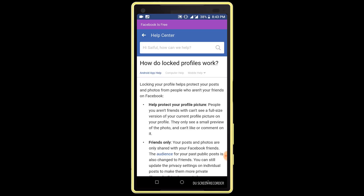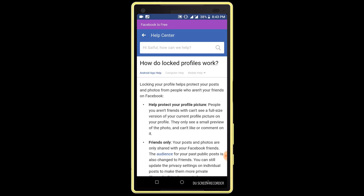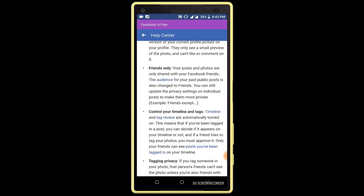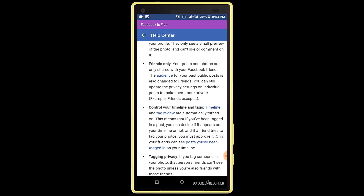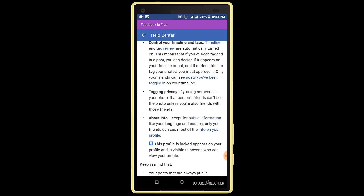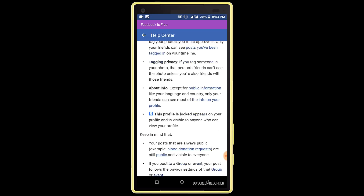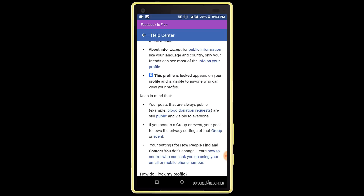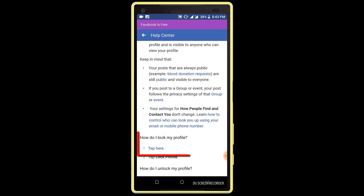Click on the link, scroll down the page and find "How do I lock my profile?". Click on the "type here" option under "How do I lock my profile".